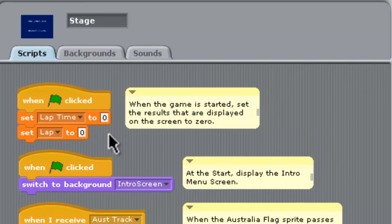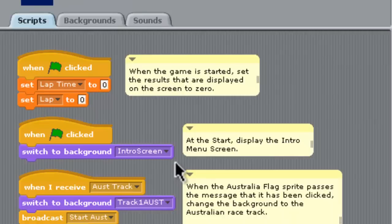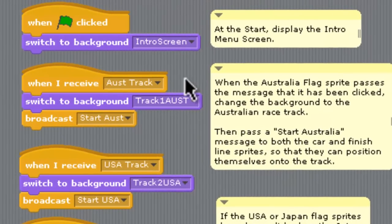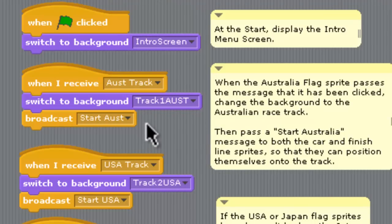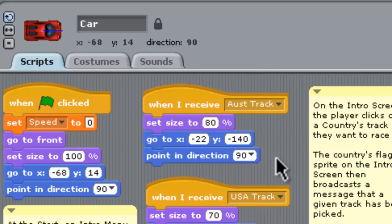Looking at the stage scripting: there's some code from part one to initialize lap times to zero. When the green flag is clicked, it shows the intro screen — the blue background with white writing. If it receives the 'Australia track' message, it switches the background to the Australian track ready to start the race. Then it broadcasts 'Start Australia' to both the finish line and car sprite so they can position themselves on the track. The car, when it receives 'Australia track', sets its size and positions itself on the Australian track, pointing right, ready to race.